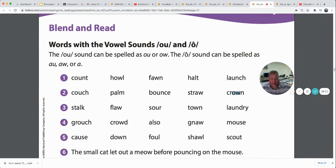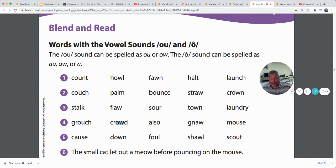'Crown' — owl sound, O-W pattern. 'Stalk' — aw sound, A pattern. 'Flaw' — aw sound, A-W pattern. 'Sour' — owl sound, O-U pattern. 'Town' — owl sound, O-W pattern. 'Laundry' — aw sound, A-U pattern. 'Grouch' — owl sound, O-U pattern. 'Also' — aw sound, A pattern. 'Gnaw' — aw sound, A-W pattern. 'Mouse' — owl sound, O-U pattern. 'Cause' — aw sound, A-U pattern. 'Down' — owl sound, O-W pattern. 'Foul' — owl sound, O-U pattern. 'Shawl' — aw sound, A-W pattern. 'Scout' — owl sound, O-U pattern.